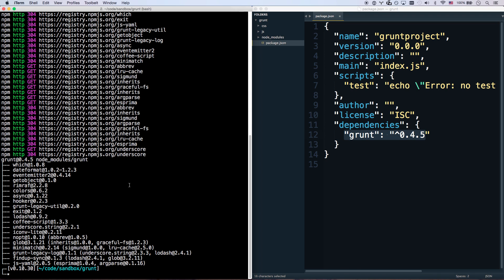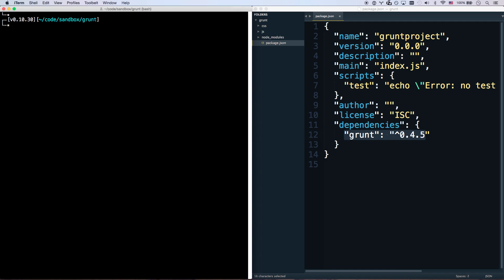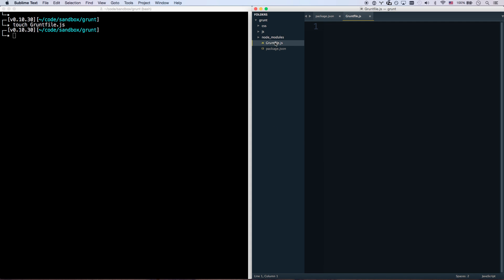So the only other thing I need to do is I need to create a gruntfile.js with a capital G. I believe it has to have a capital G. So when you run Grunt, it's going to load the grunt file. And that's pretty much all that happens.